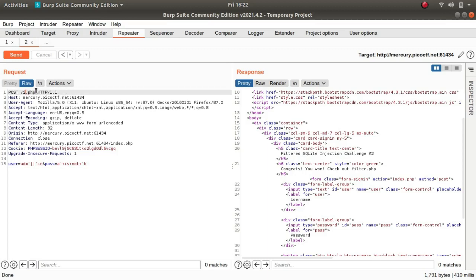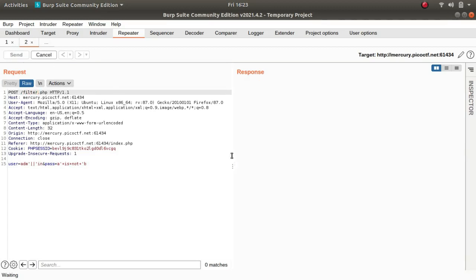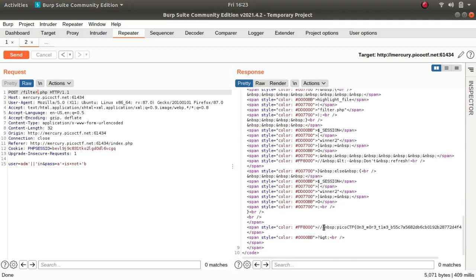If I go to filter.php page towards the end, we get the flag for the challenge.